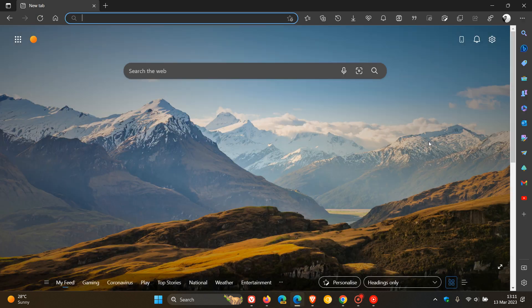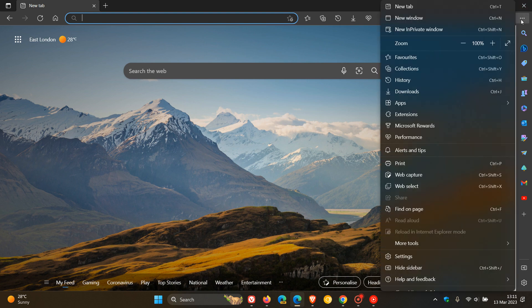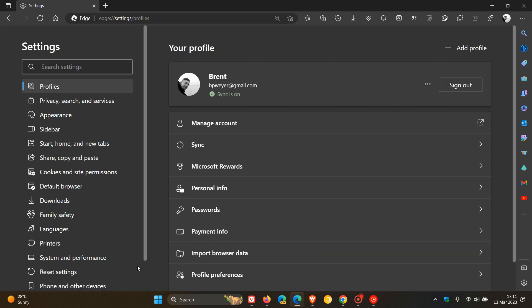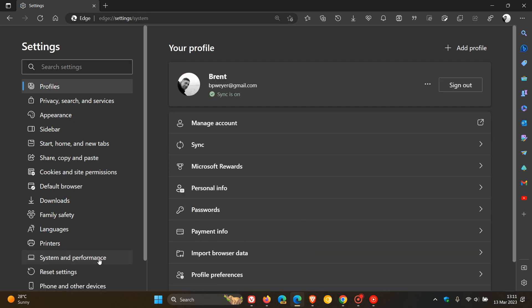Microsoft Edge, more or less the same method. Just head to your settings. And this time you have to click on system and performance, and there we go. Use hardware acceleration when available. Make sure it's turned on.